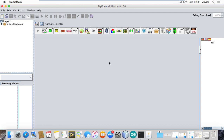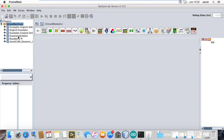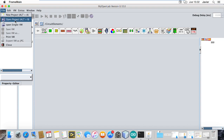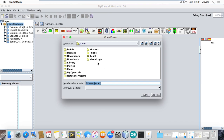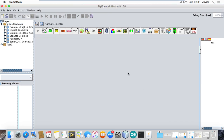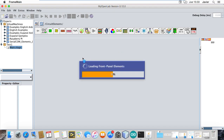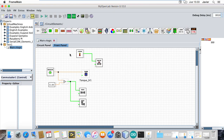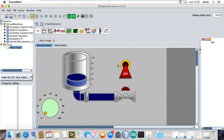This is the MyOpenLab application. This is the project window. Virtual Machines contains the examples. I am going to open a previously made simple example — you can open it with right click or double click. This is a simple example, and this icon is to start the simulation.